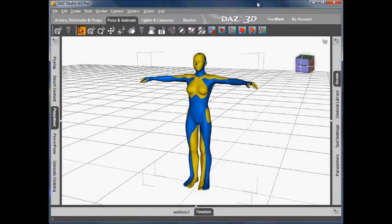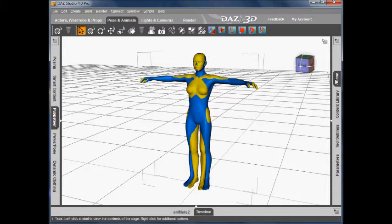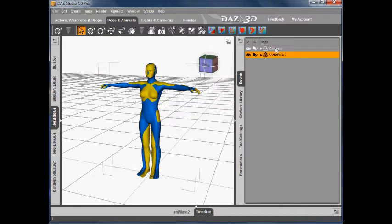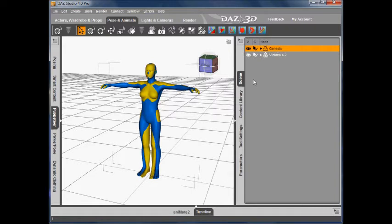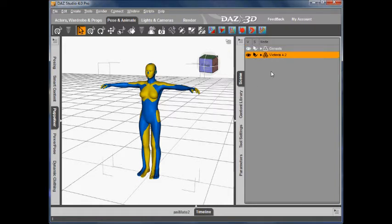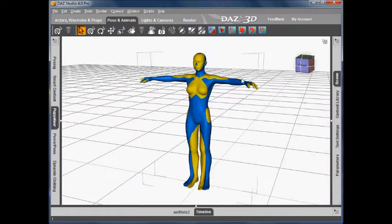Hello and welcome to Animated Pose Transfer with PoseMaster for DAZ Studio. In my scene I've loaded Genesis, that's the blue figure, and Victoria 4, that's the yellow figure. I'm going to show you how to transfer an animated pose from V4 to Genesis.